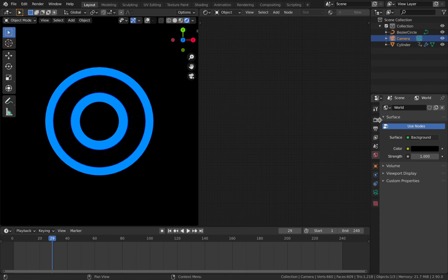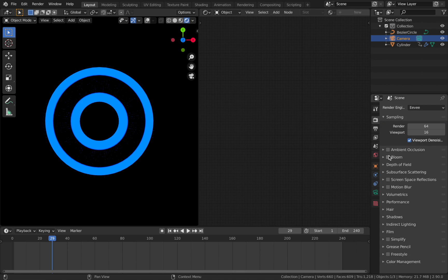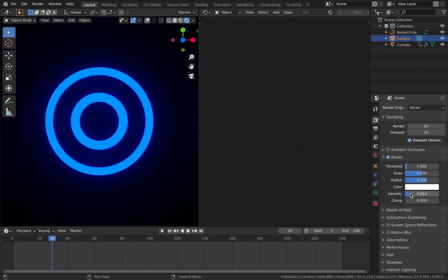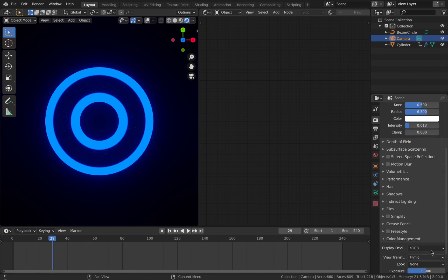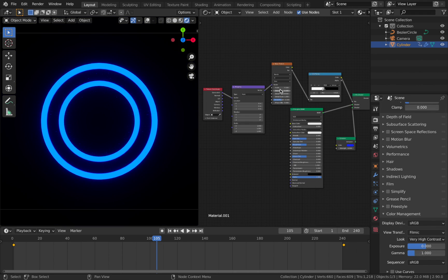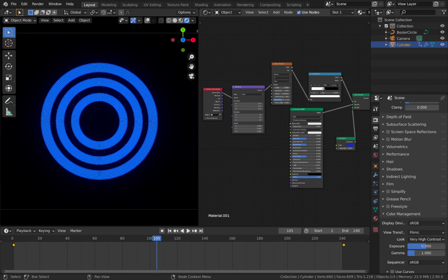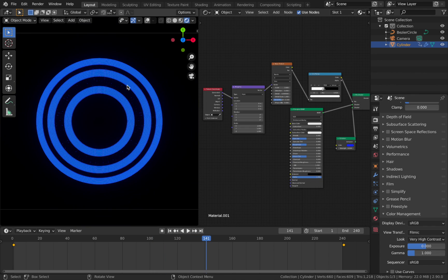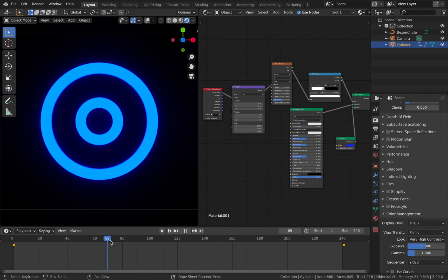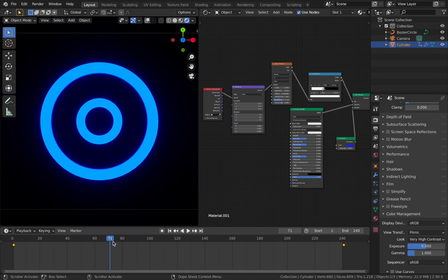Now let's adjust the scene settings. We're doing this in EEVEE - add bloom, but drop it down a bit as EEVEE bloom is very strong. Go to color management, and on Look change that to Very High Contrast. If you want more waves in your object you can pump the scale up for different looks. Pick a frame that looks good with a lot of light in the scene - we'll use frame 71.